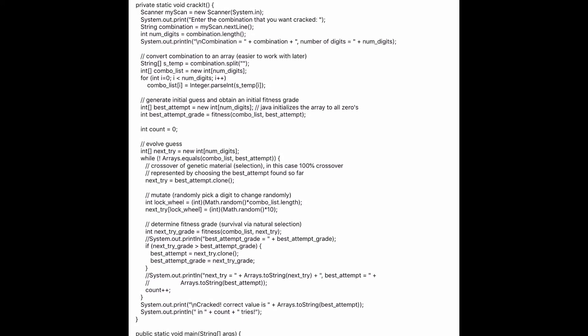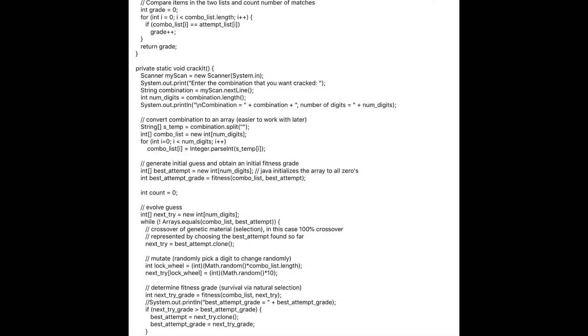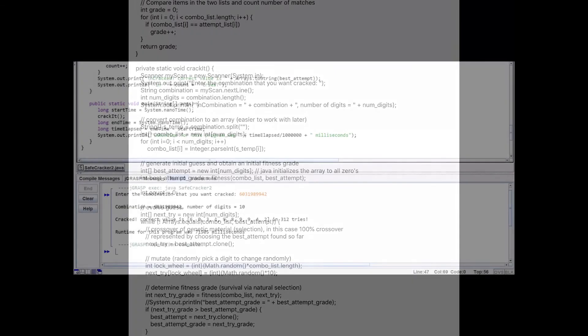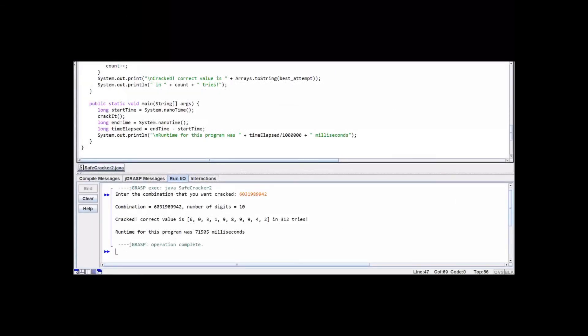Finally, the fitness grade is determined on line 48, representing natural selection. On line 51, we choose the new attempt if it has a better fitness score, which is the computer version of crossing over genetic material. Let's run the code. Here at the bottom, you can actually run the program entering 10 digits, and it will run in less than 10 seconds.